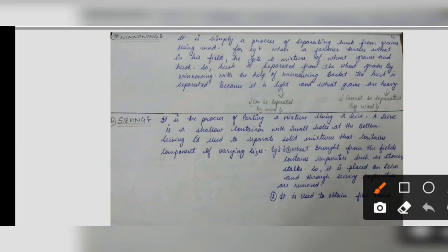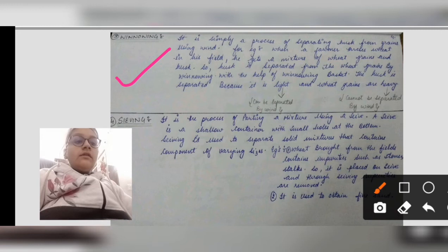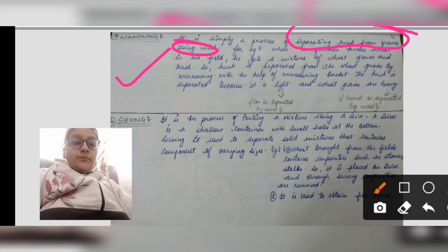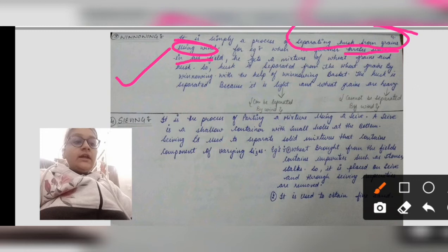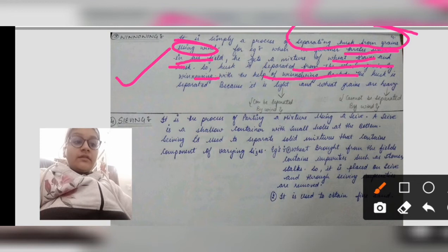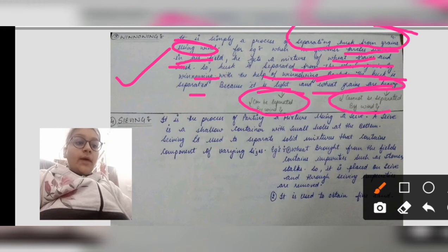The third technique is winnowing. It is the process of separating husk from grain using wind. For example, a farmer threshes wheat in his field and gets a mixture of wheat grain and husk. The husk is separated from the wheat grain by winnowing using a winnowing basket. Husk is light so it can be carried away by the wind, while wheat grains are heavy and cannot be separated by wind.